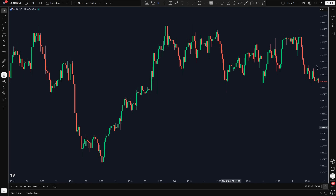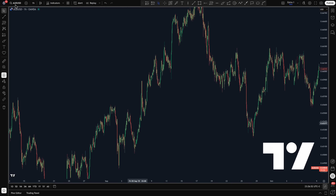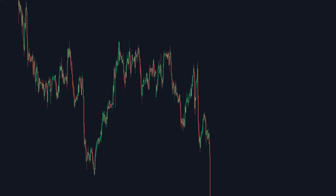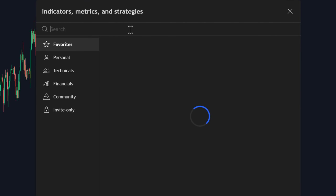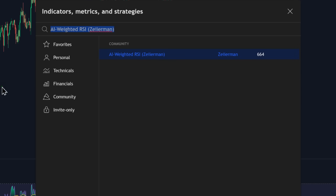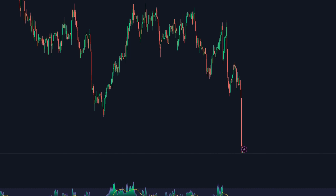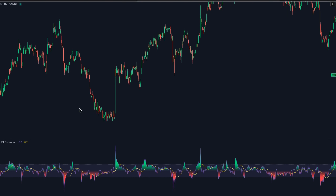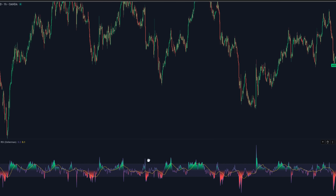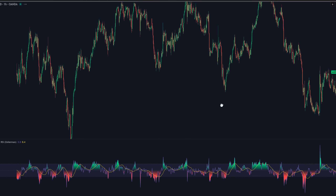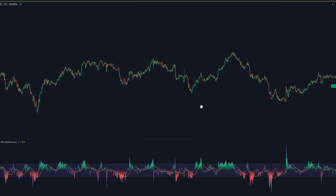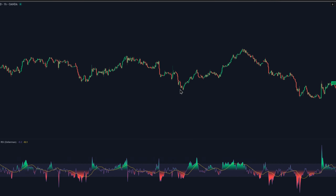To get it on your chart, go to the platform and open the indicator search. Type AI-weighted RSI and pick the one by Zyerman. Drop it on and you'll see an oscillator pane appear with a color-graded line and a zero center. We'll go over what that coloring means and how to read it in a second, but that's all you need to add it.